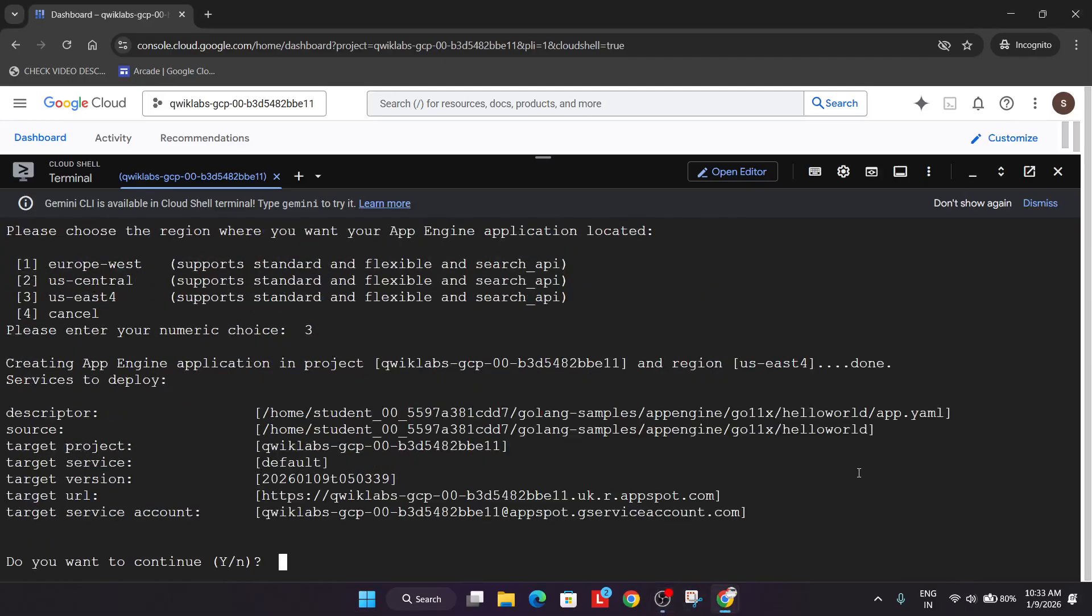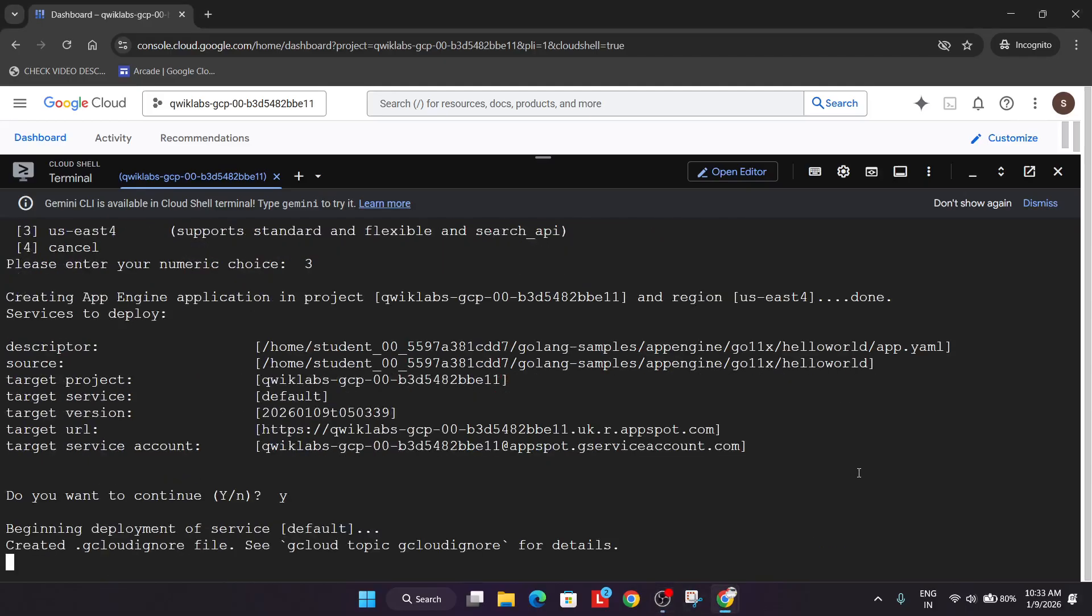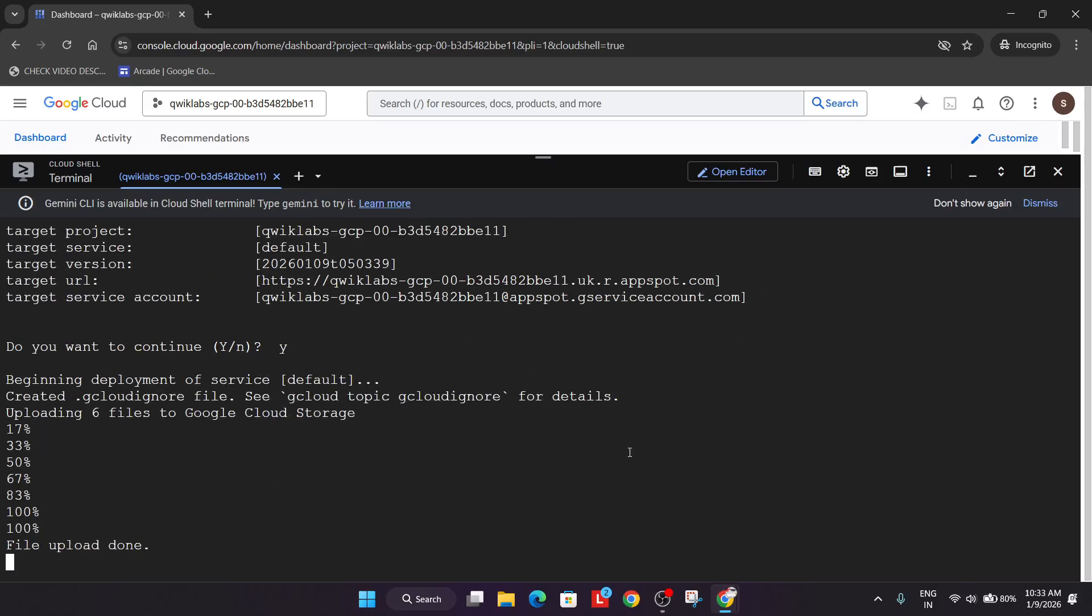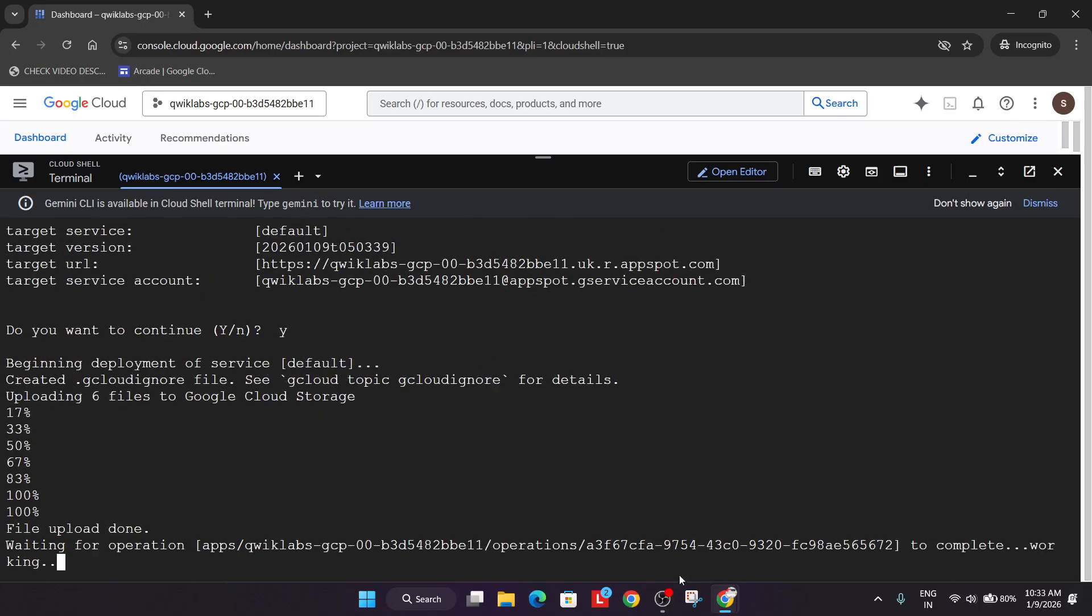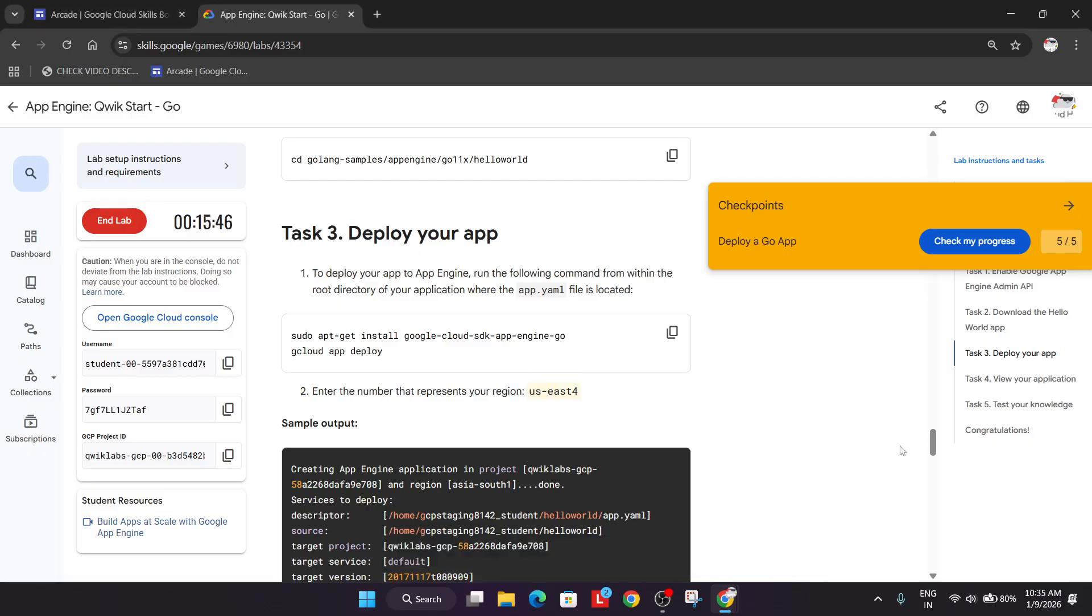Now just type Y and hit enter. Now here all things will be done. So you can simply wait or end the lab as we have already completed the task. It's still taking time. If you have got the score, you can just end the lab. We are just ending the lab without wasting any more time.